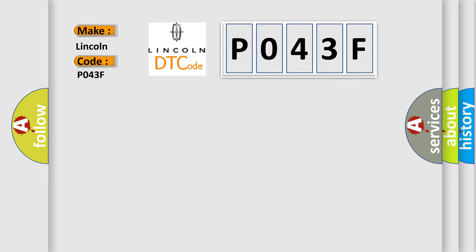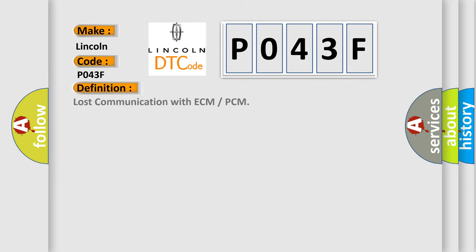The basic definition is Lost communication with ECM or PCM. And now this is a short description of this DTC code.